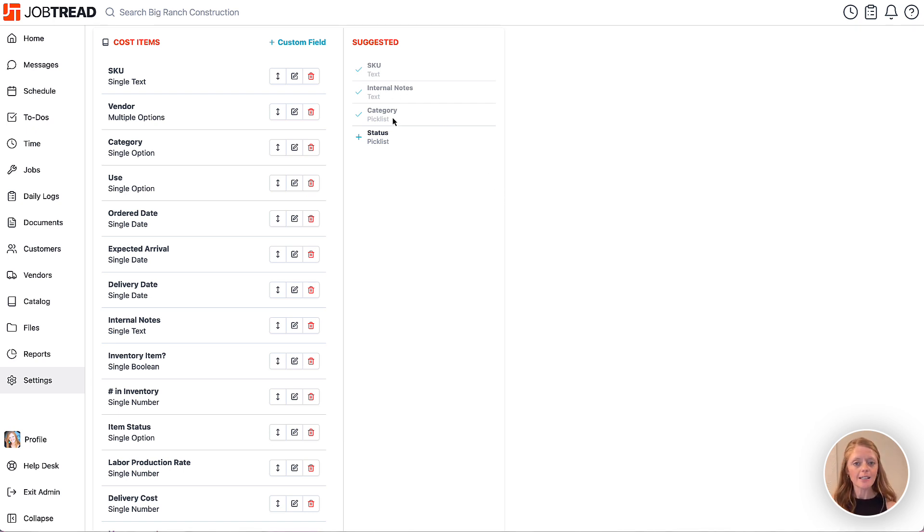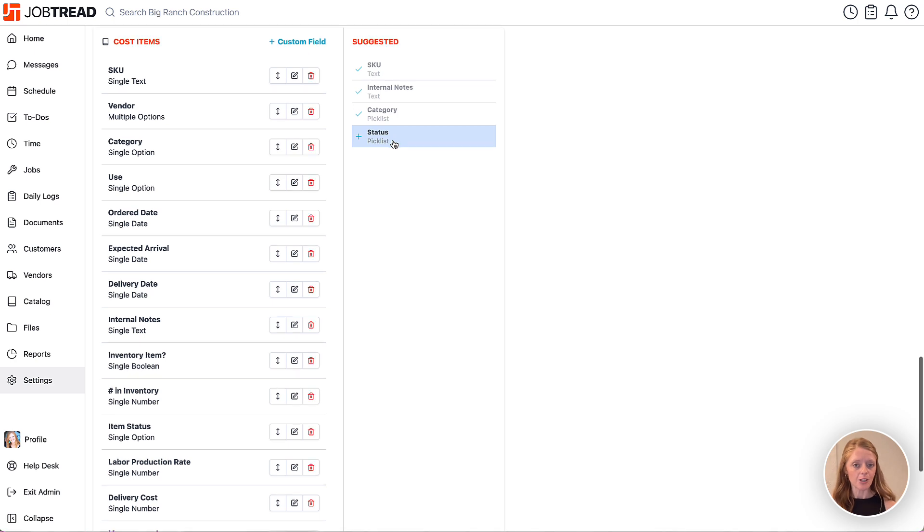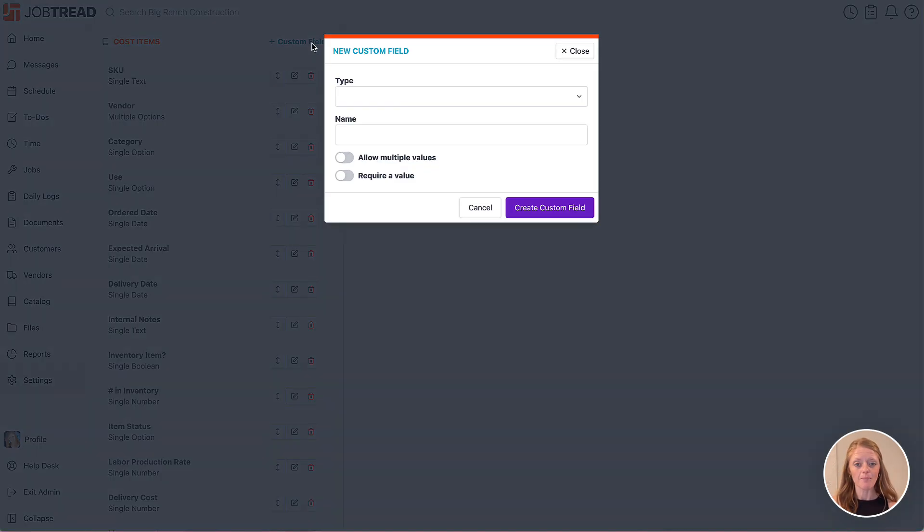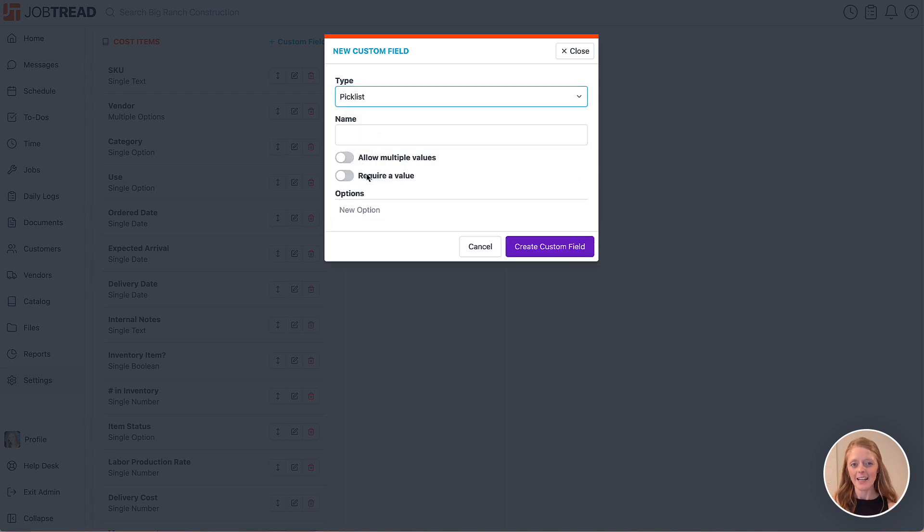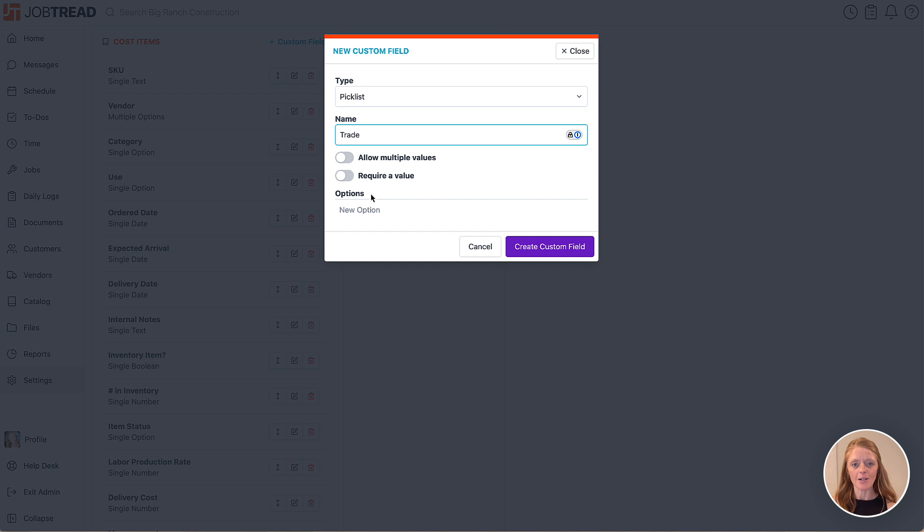Either select a field from the suggested list or you can create your own and select the field type. Let's create a custom field for trade. This will allow us to indicate the type of trade or specialty for the budget item and then we can sort our items by trade in our budget.